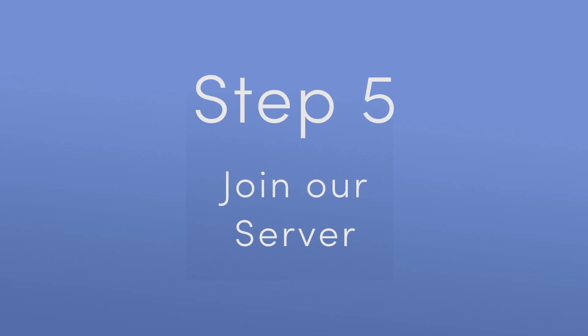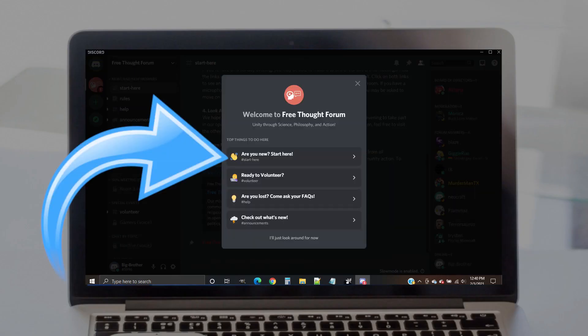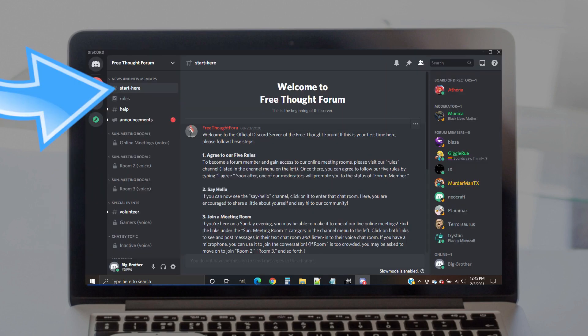Step 5. Join our server. After you've pasted our link, click on the Join Server button. You'll probably be greeted by our welcome page. Click on the button that says Start Here. You'll then be taken to our Start Here channel. If you ever get lost, you can return to this channel by clicking on it from the channel menu on the left.